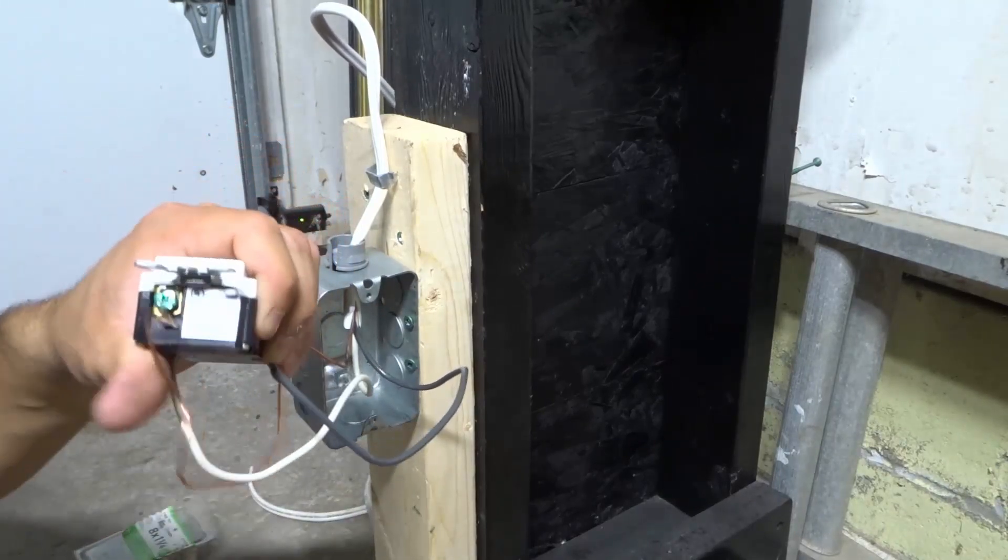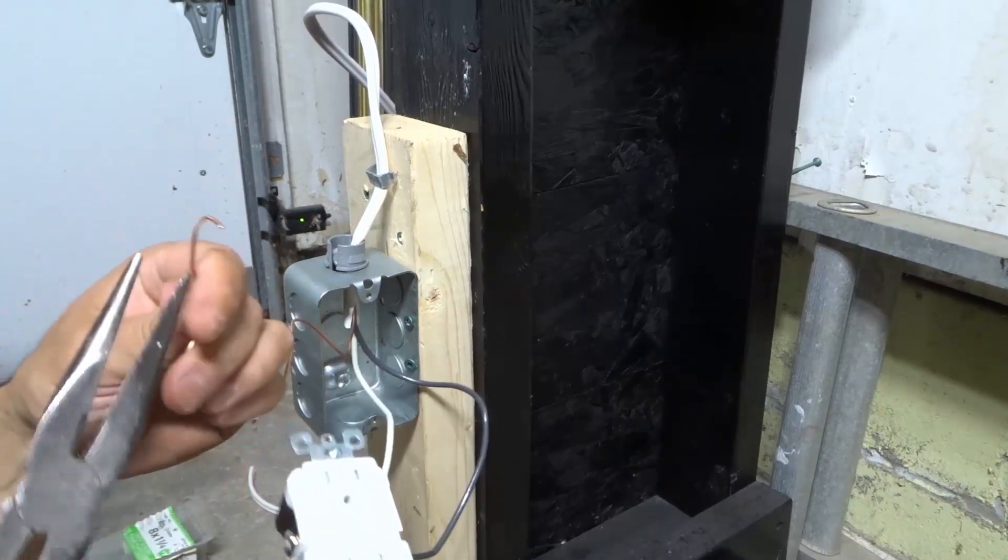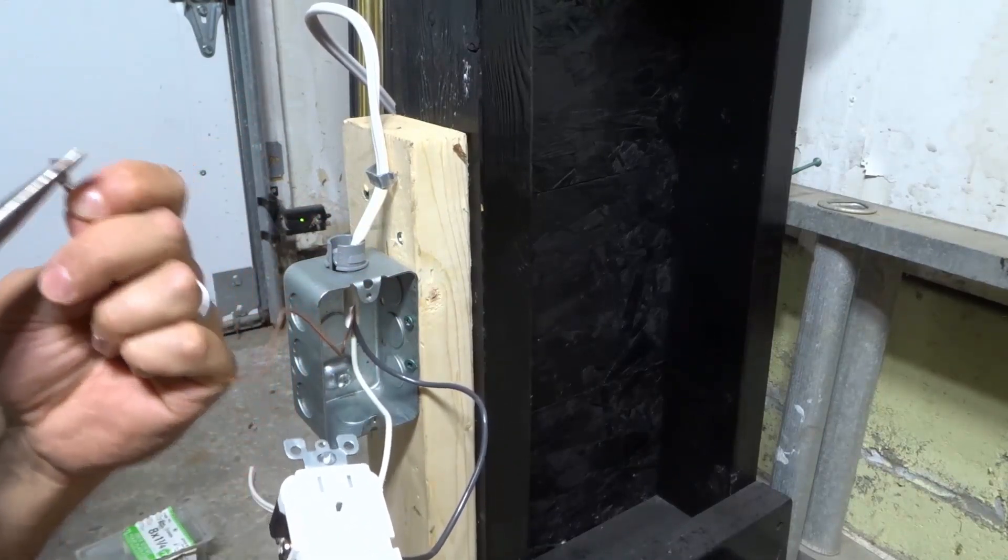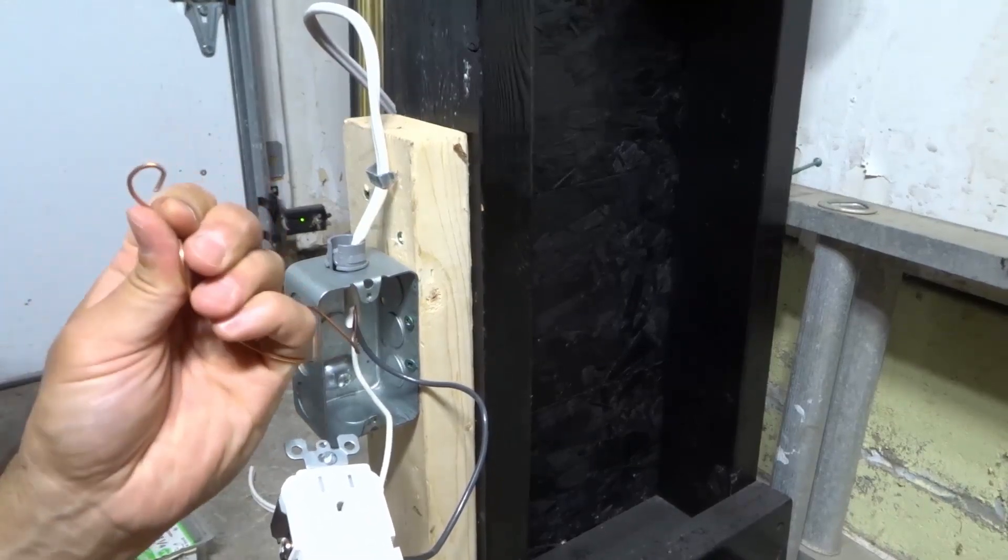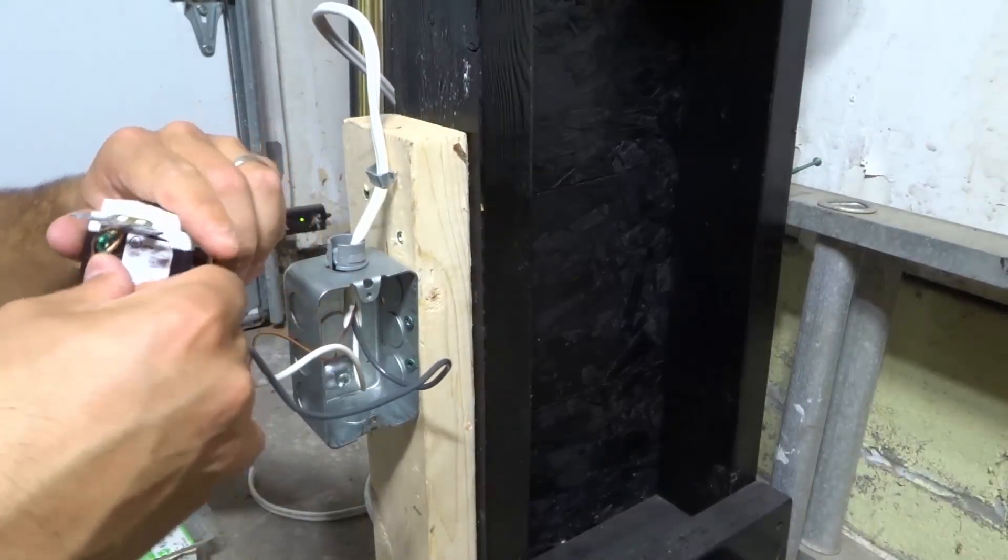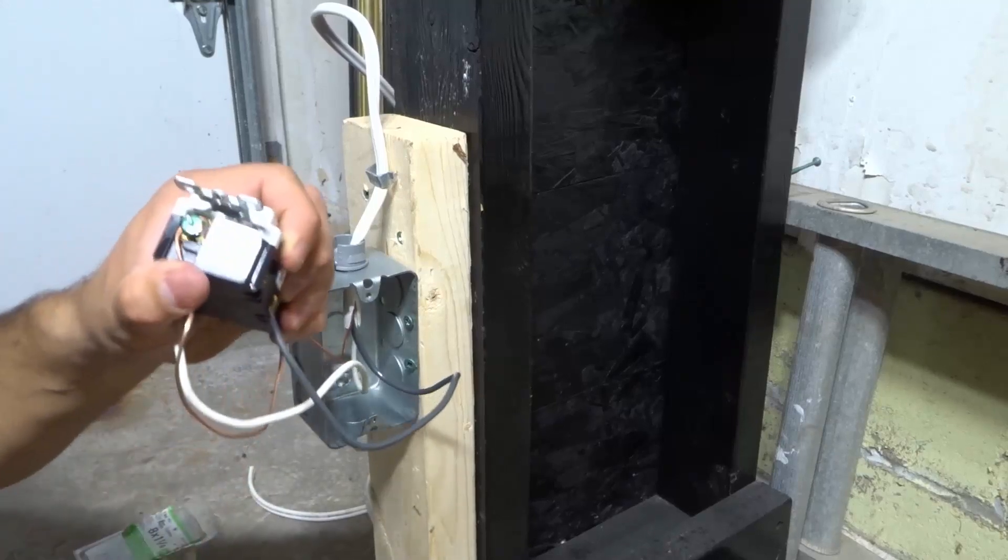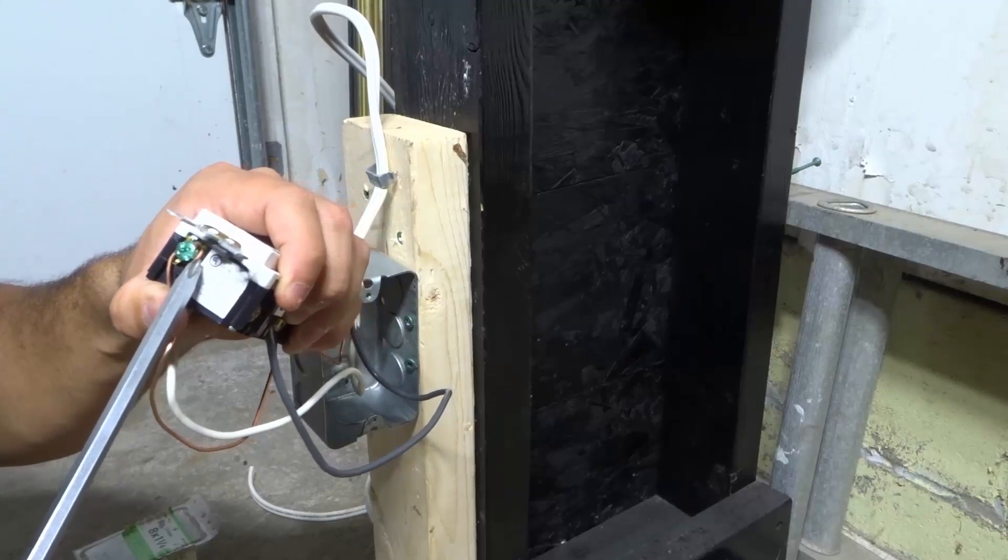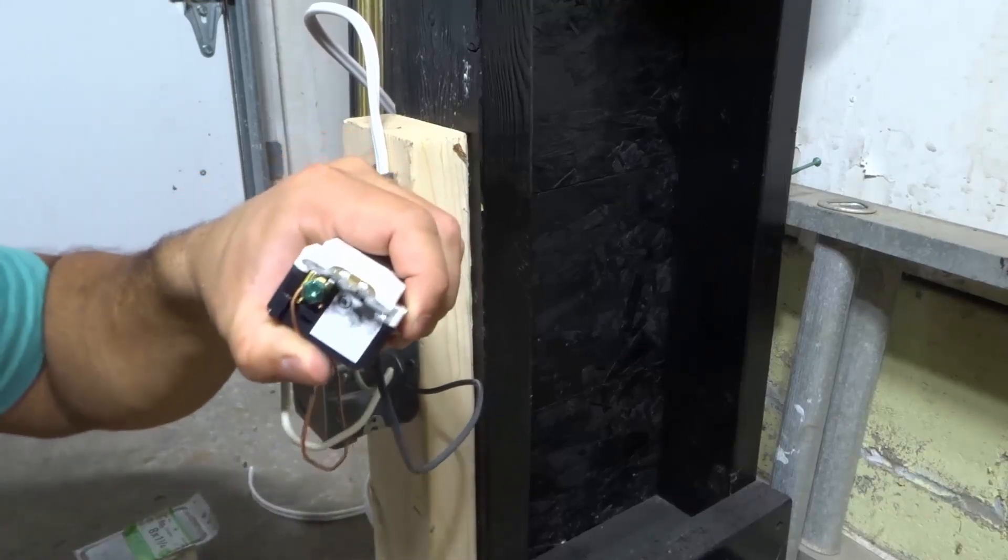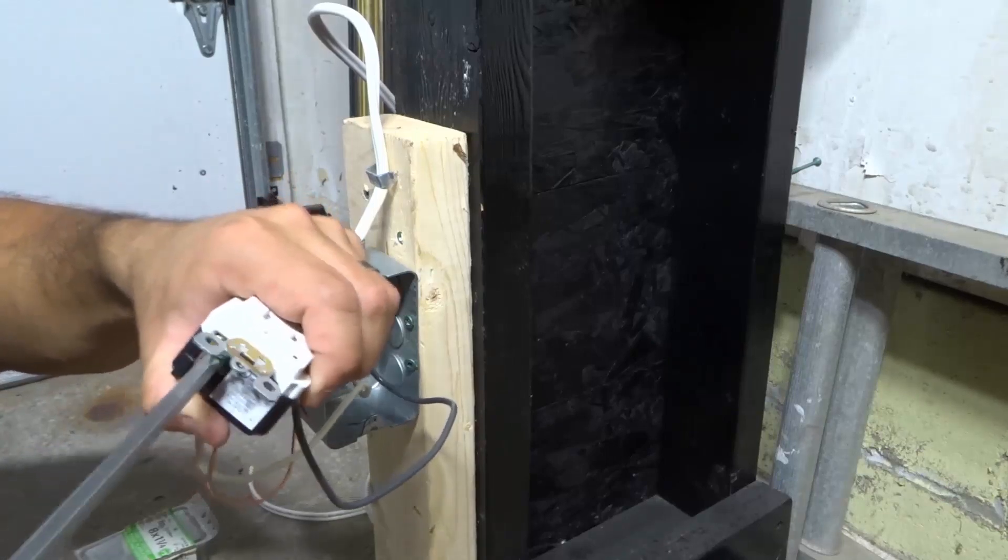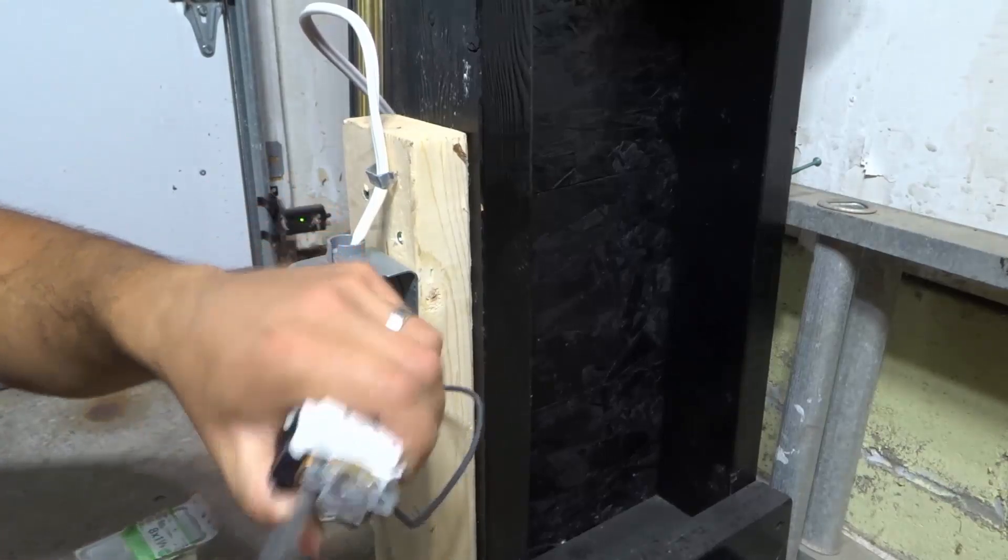When you do electrical work, it's going to be there for a long time. You're going to be doing this one time, and it's probably going to be like that for a long time, so make your loops nice. Get them in place nice and tight and secure. Your idea here is that you want to do this once and never have to think about it again. As you can see, that loop is nice and behind that green screw. Tighten it down really nicely.